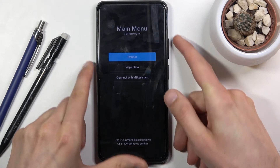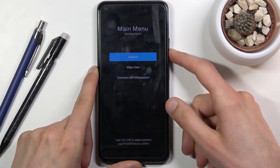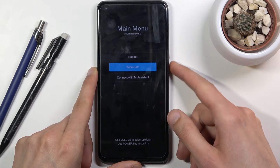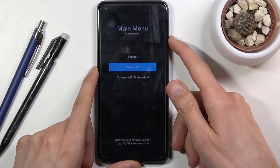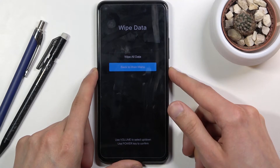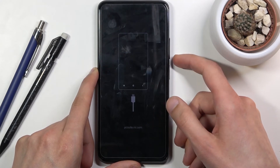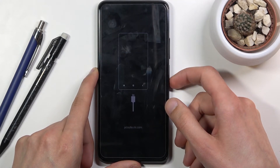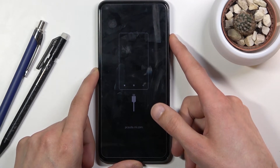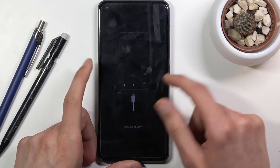To select each one of those options, you will use the volume keys to navigate and then the power key to confirm whatever is selected. As you can see, we have wipe data, reboot, and connect with Mi assistant — though I don't think that last one has a way to leave.